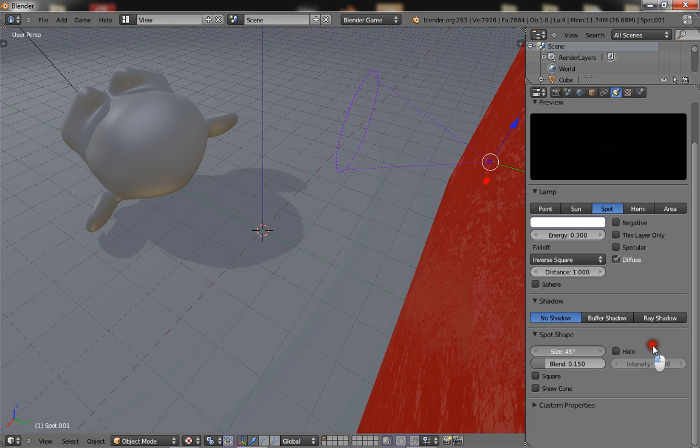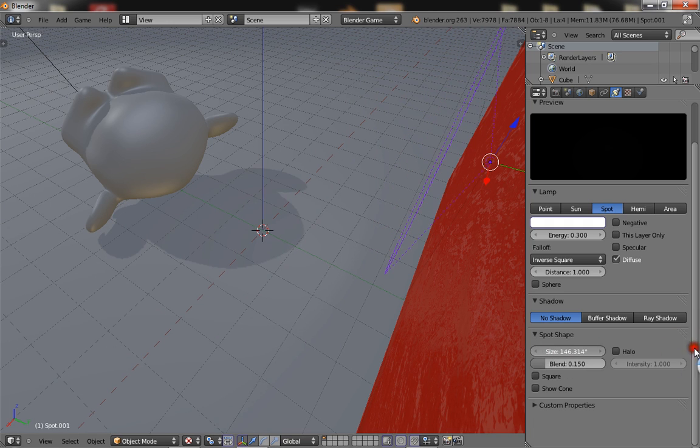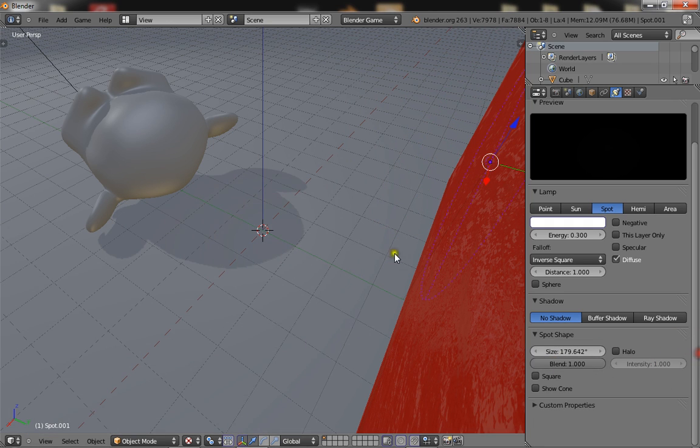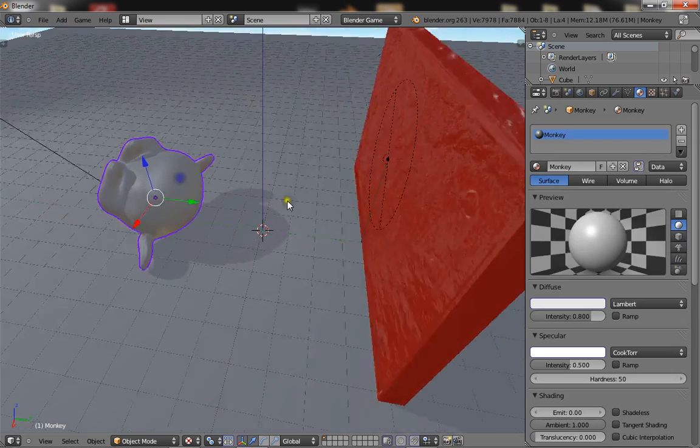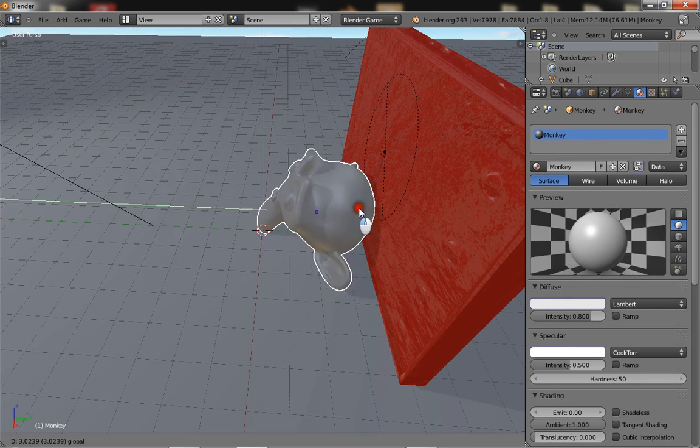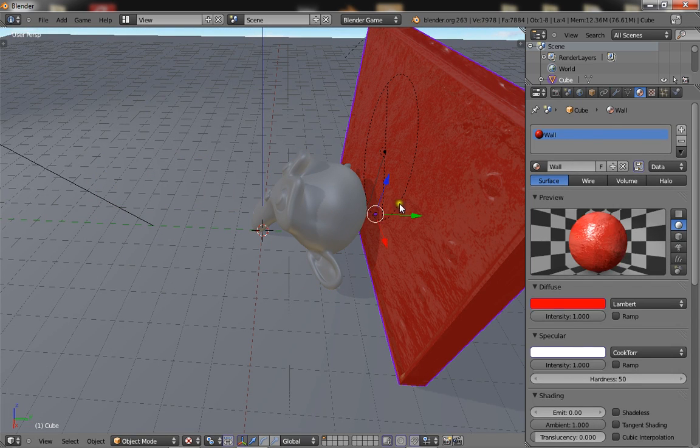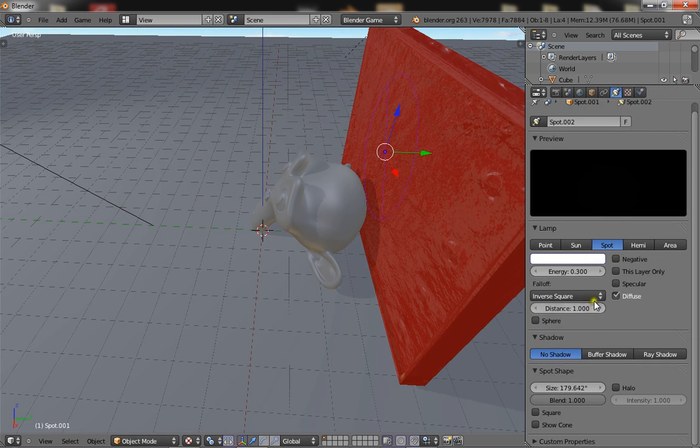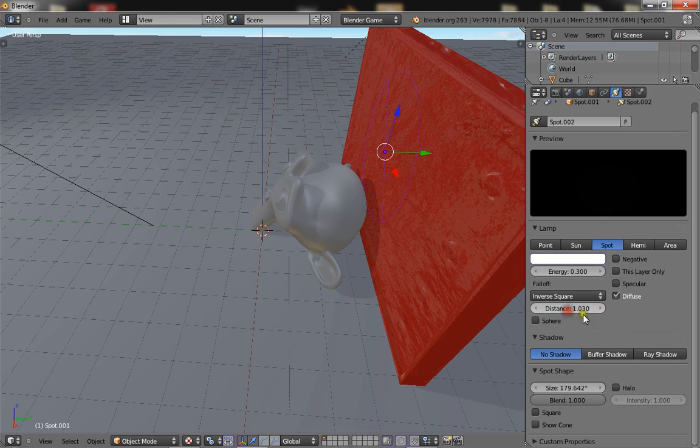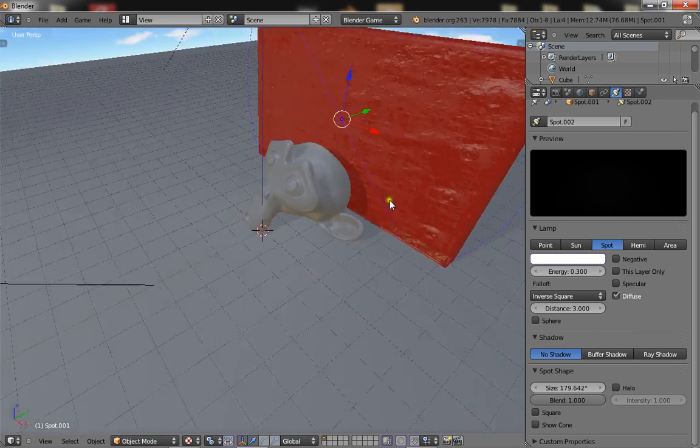Now change the spot size to 180 and put the blend to 1 all the way. Now bring the object here a little closer, and I'll make this a bit bigger. You can set the distance to 3.